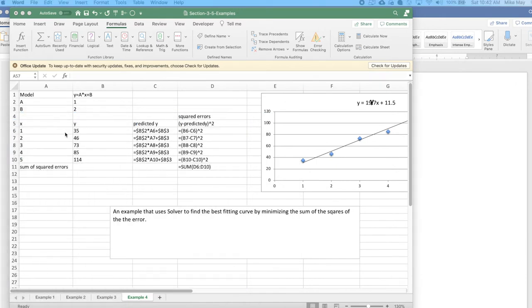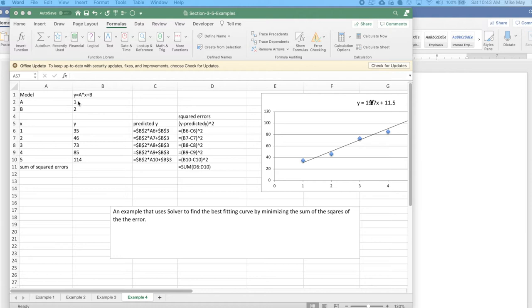The setup is I have data for x and y. I'm going to say there's some line where a is my slope and b is my intercept, so I can predict values.